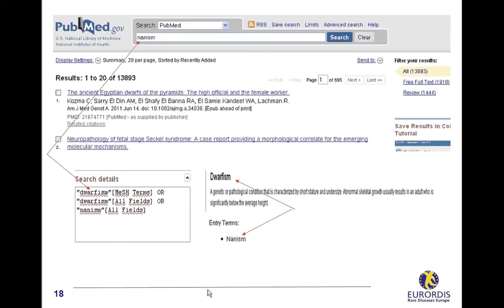A second example to explore this strategy. Search for citations on nanism. PubMed identified nanism as an entry term, a synonym for MeSH term dwarfism. That's why it displayed the citations corresponding to dwarfism as you can see on the search details box.